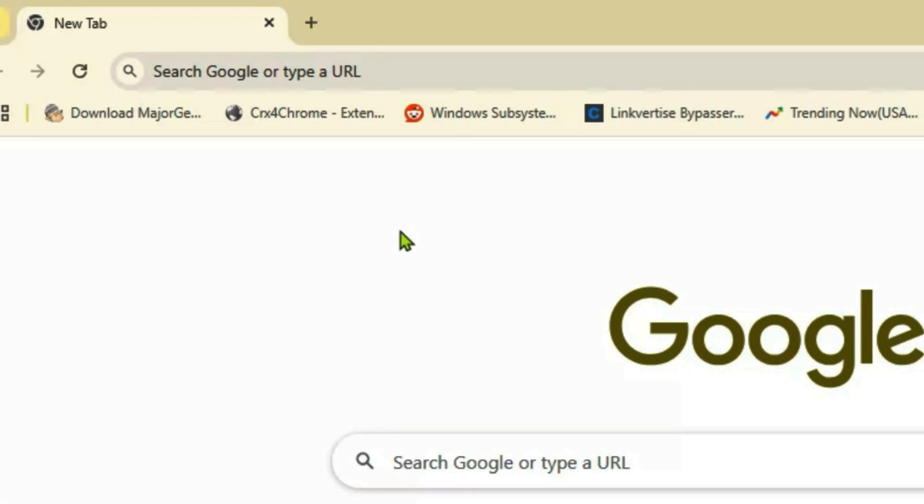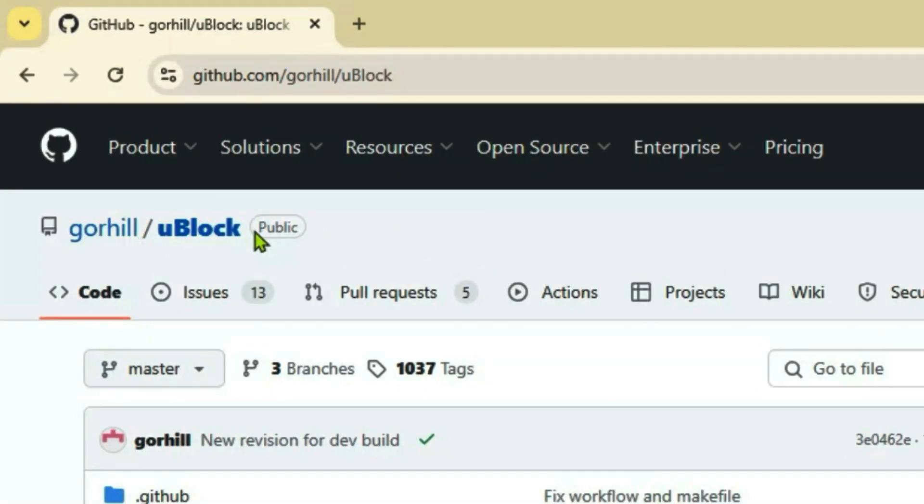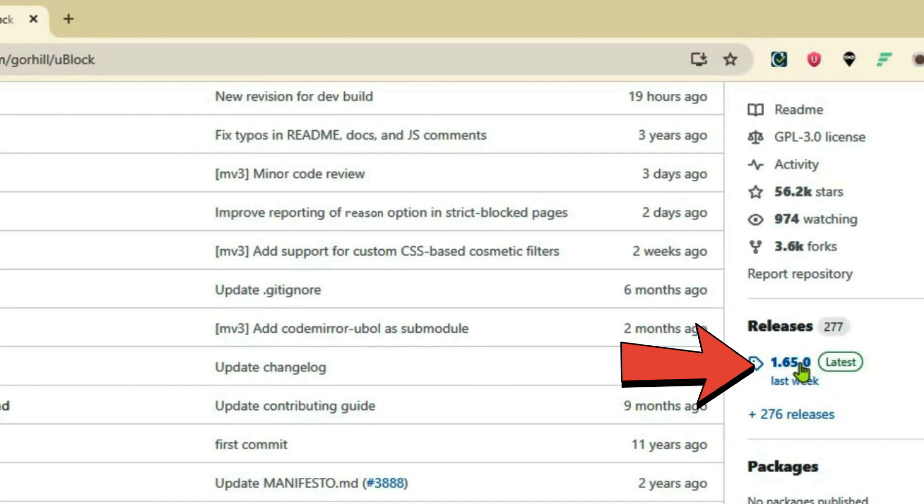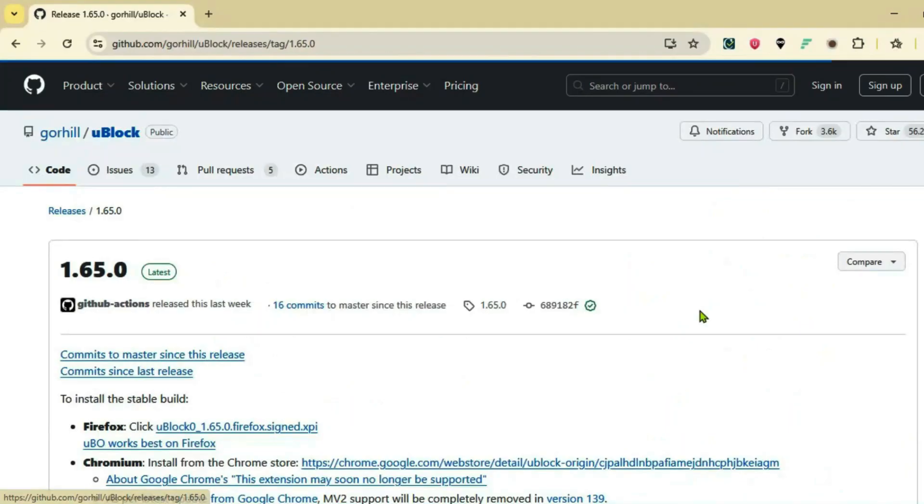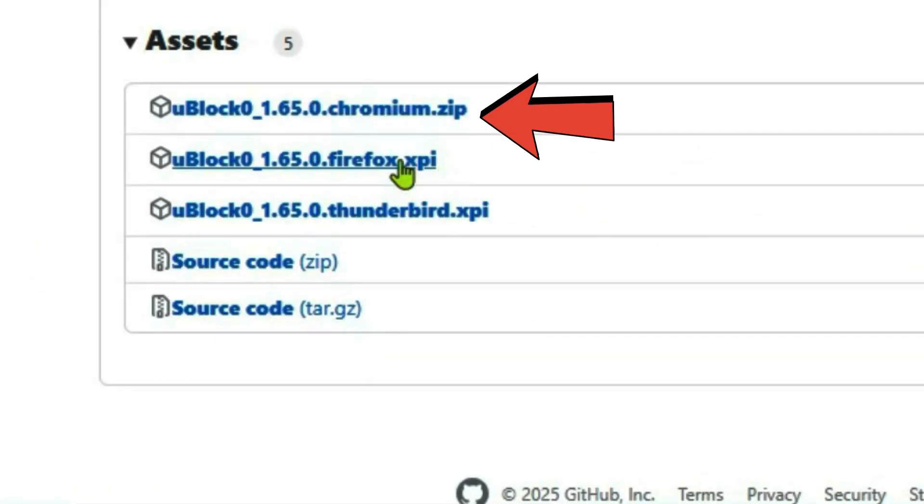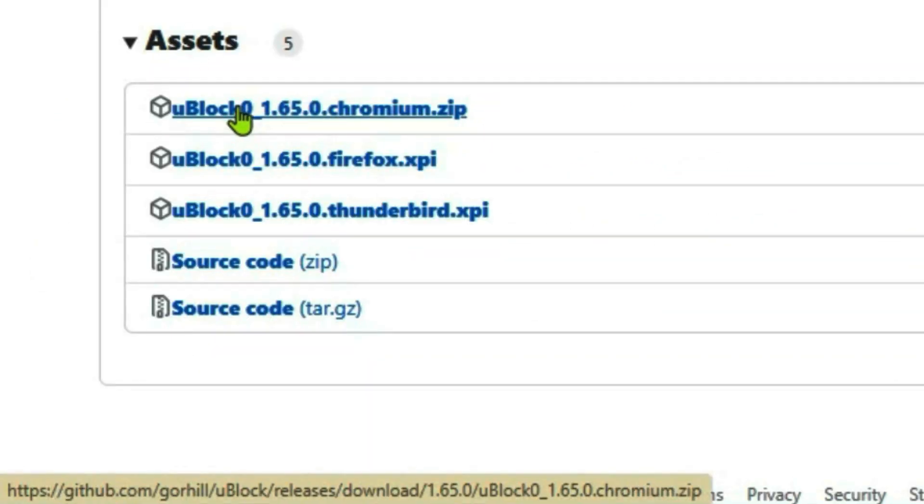This will lead you to gorhill/uBlock on GitHub. Scroll down on this page, click on the latest releases, scroll down once again, come to the Assets section, and download the topmost file here: uBlock0.chromium.zip.